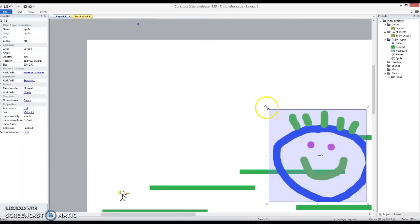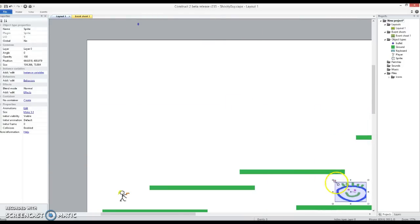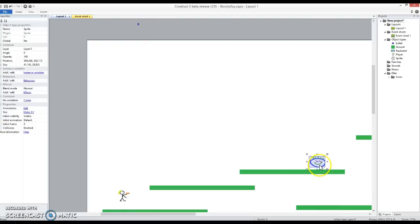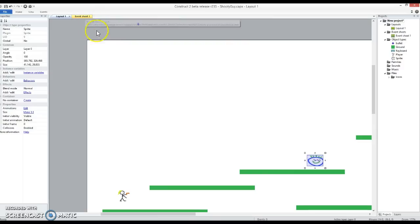So there's my big, not so big enemy that I want to shoot. I'm just going to make him stay there for the moment. And all I'm going to do, or I should call him, I'm going to call him mob.